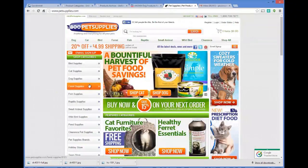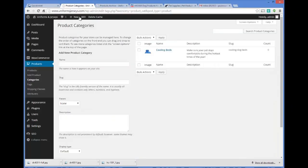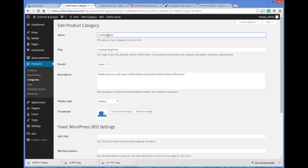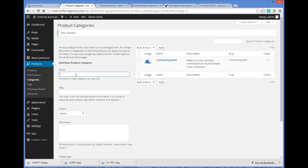The other kind of bed we're going to have is the heated bed, so we'll call this 'heated dog beds.' But first let me edit the cooling beds category — we're going to call it 'cooling dog beds' — and click Update. Notice how easy it is to work with this store. So we've got 'cooling dog beds' and then 'heated dog beds,' with the slug set to 'heated-dog-beds.'